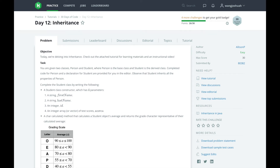Hi, this is Josh from Over the Shoulder Coding, where I help you prepare for software engineering interviews by guiding you through solving real problems. In this series, I will walk you through HackerRank's 30 Days of Code Challenge, day by day.